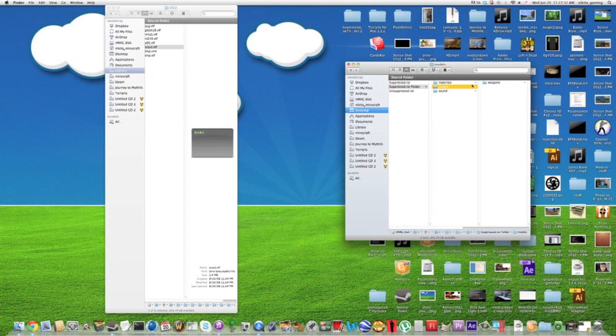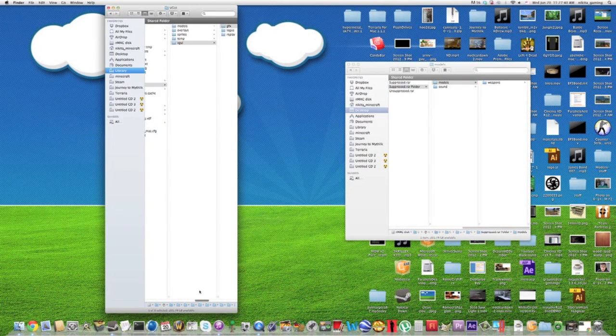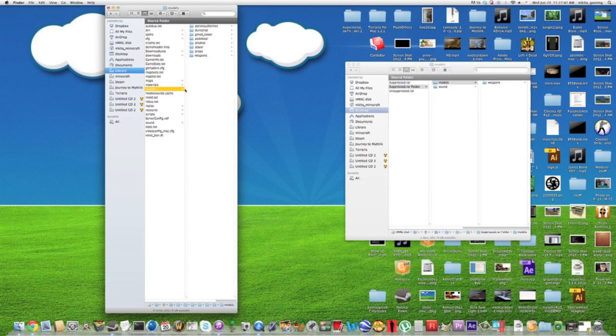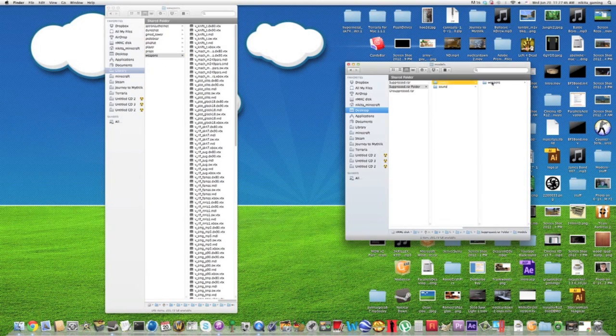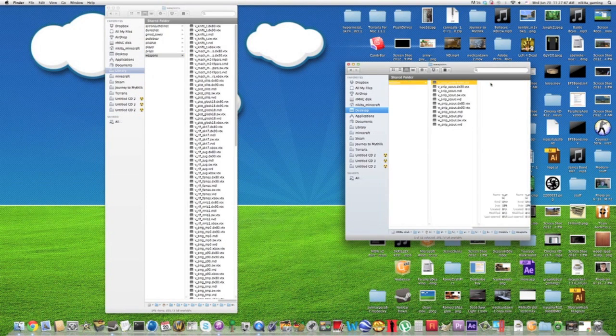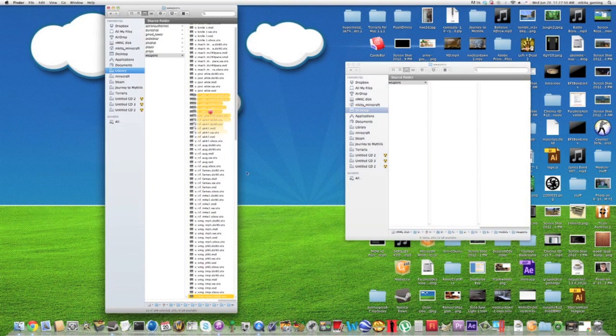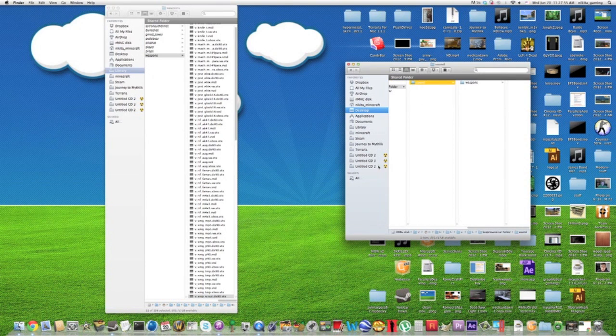Okay, and then you have models right here. You go all the way back to models right there. Weapons, control A, just drag it all right there. Delete that. Now that you're done.